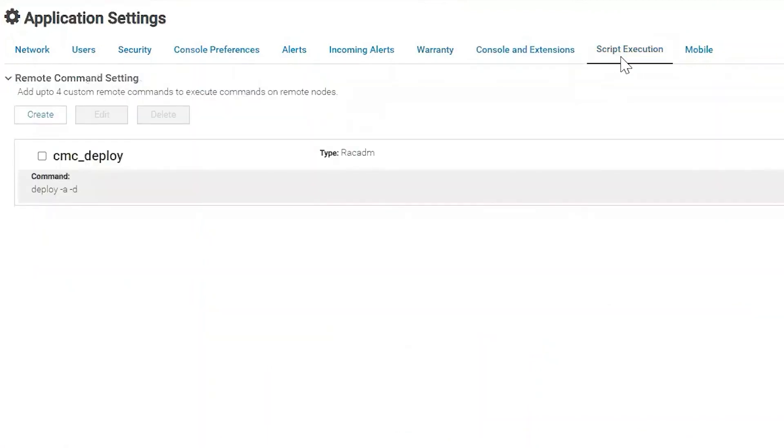Script execution. This is where you'd go if you wanted to create scripts and run them one-to-many to devices.